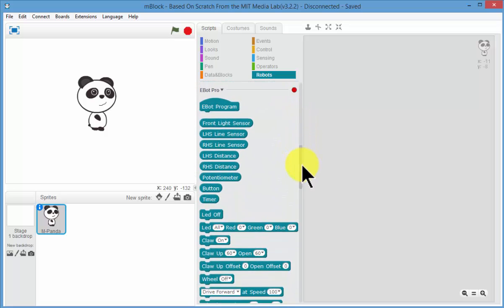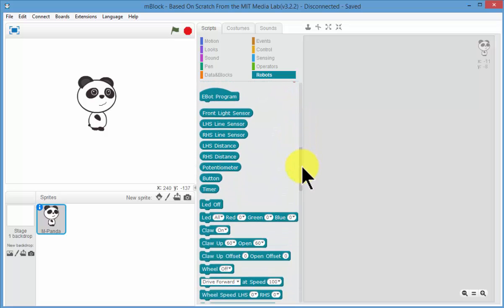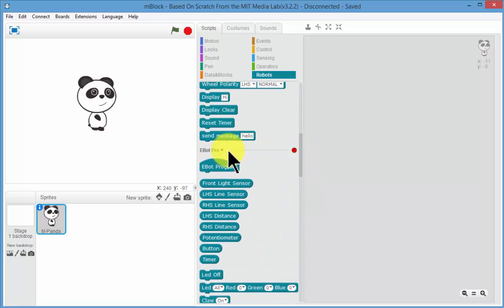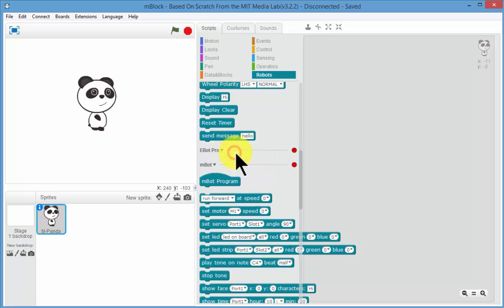Now the eBot Pro extensions, they were already installed and they are still there. If I wanted to turn them off, or not turn them off but just hide them, I can hide them so I can't see them anymore.